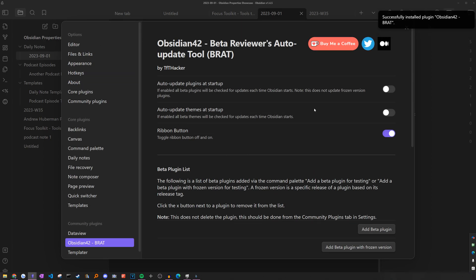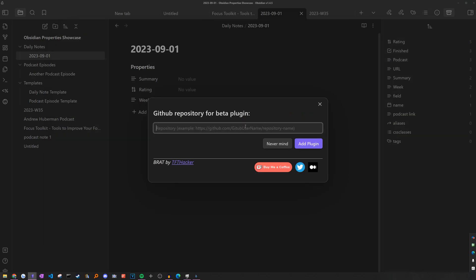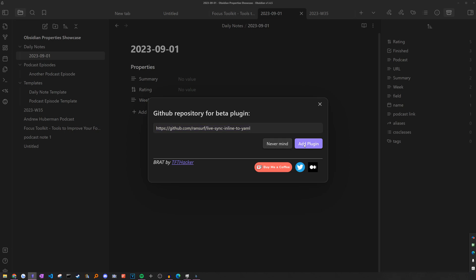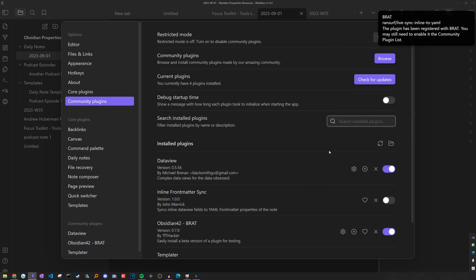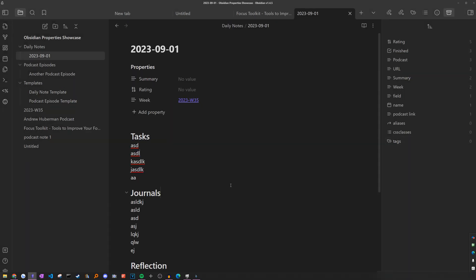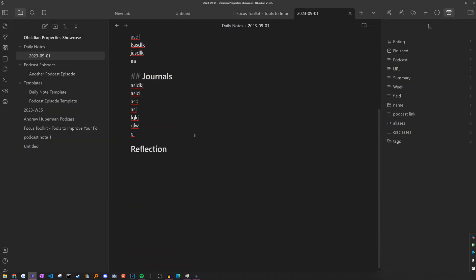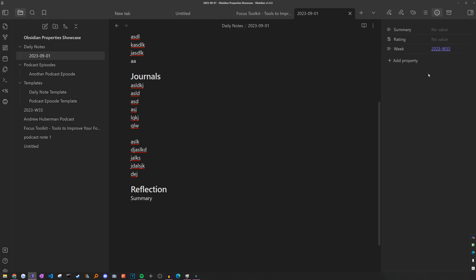I'm just going to install it, enable, go to options, add a beta plugin, and then paste in the link to the plugin. I'm going to add it, go to community plugins, and enable it. Let's say I had a very long daily note and at the bottom was where I had my reflection. And let's say I wanted to have the summary here. First, I'm going to switch to the file properties view just so you can see the sync.